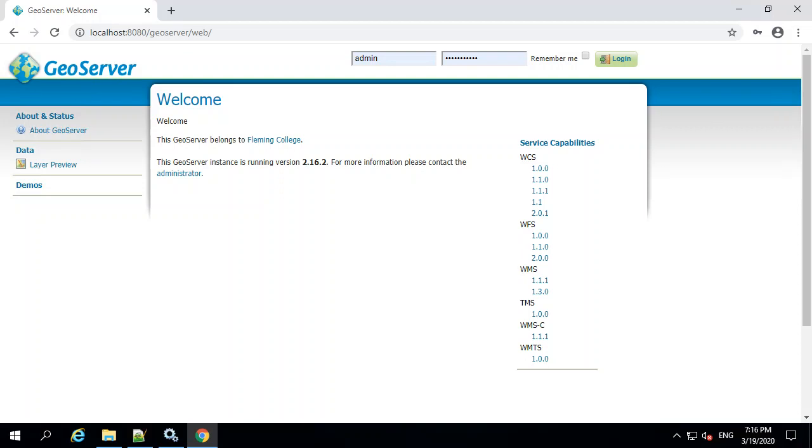With GeoServer installed and running, having Tomcat host that as the servlet engine, you want to get a couple other things set up for a Windows environment.